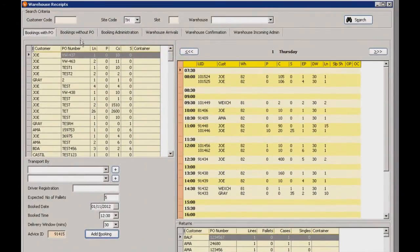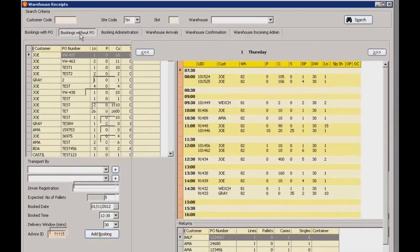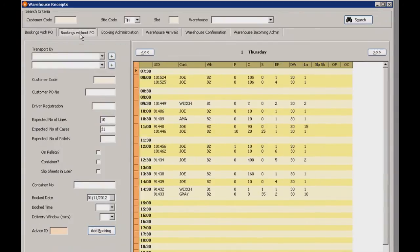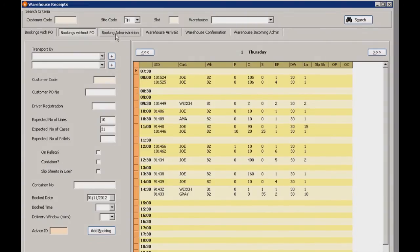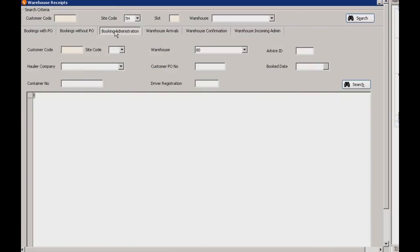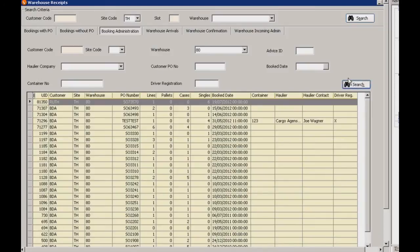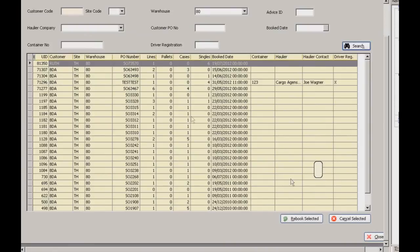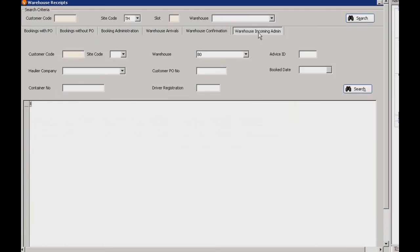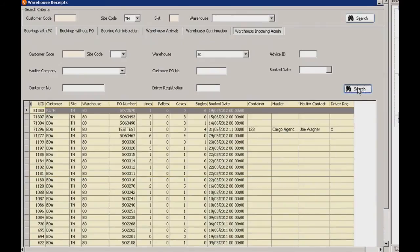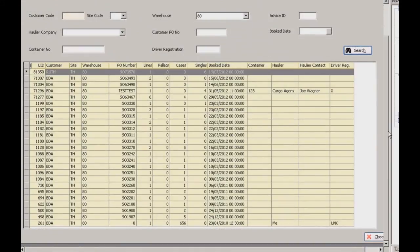Now if we go onto the bookings without PO tab, there's a few extra fields here but it works very much in the same way as the bookings with PO. Now if we go into the booking administration tab we can view all the bookings in the system. This is basically a search filter. You can search via your customer code, site code, hauler company and so on. But if we just click search without filling any of those in then that will show us everything that's scheduled. A couple of controls at the bottom there then we can rebook or cancel any selected bookings. And you've got your warehouse incoming admin as well. This works quite similarly to the booking administration tab.